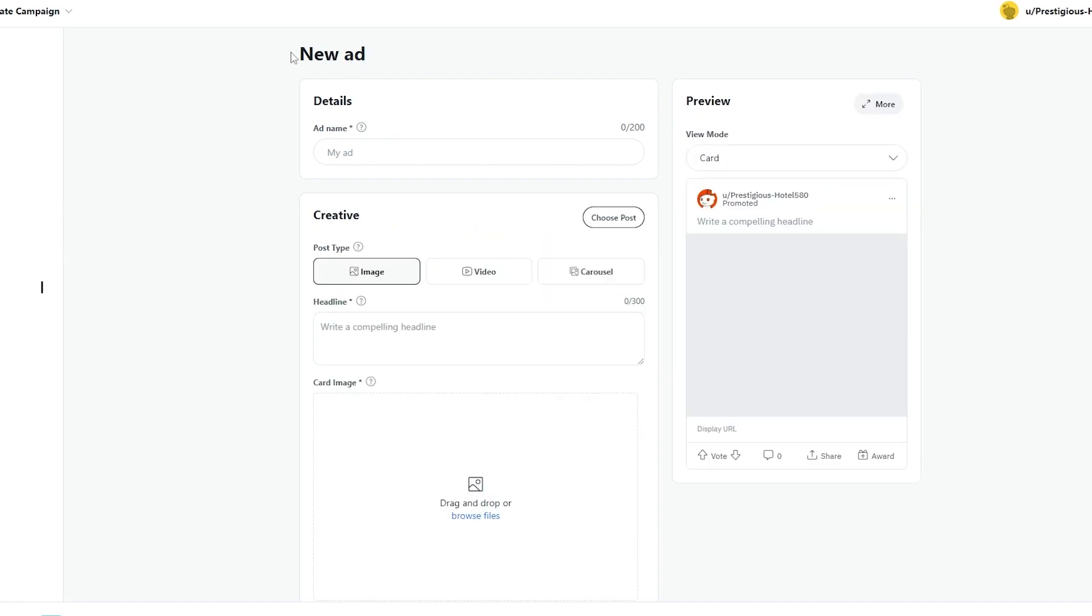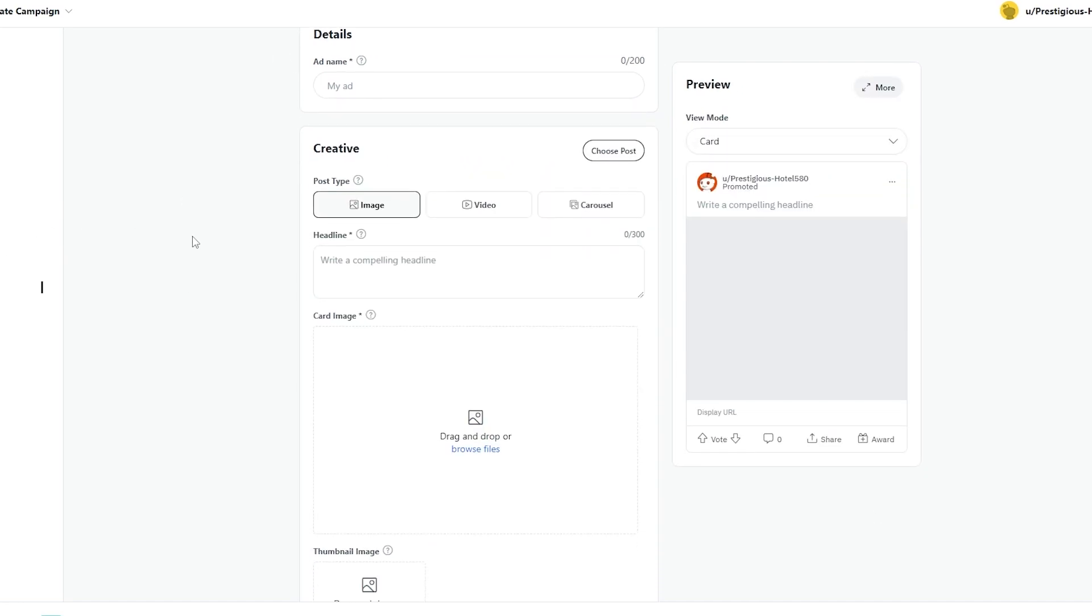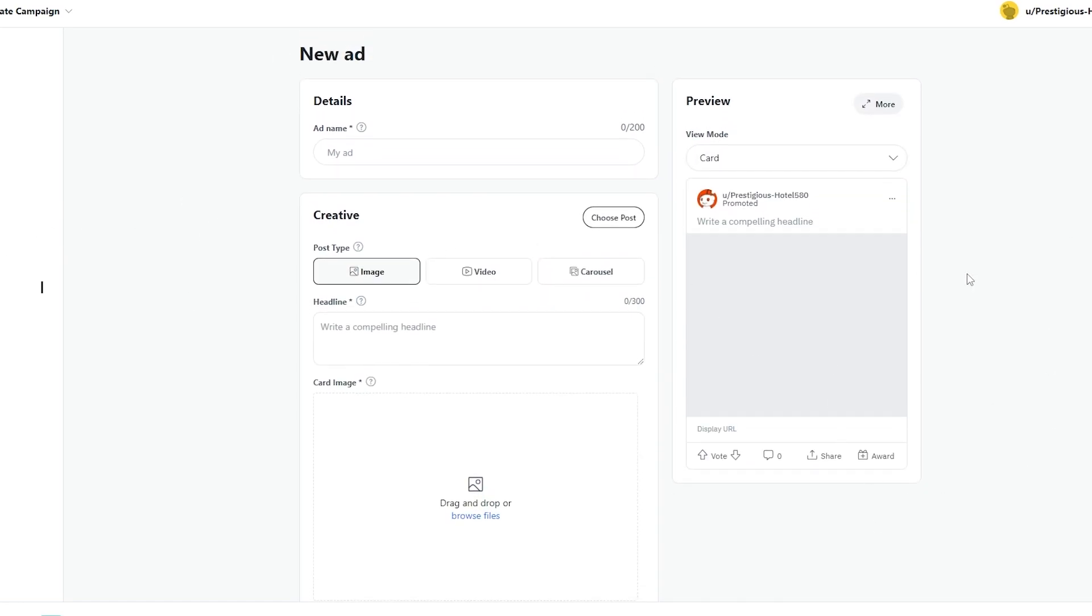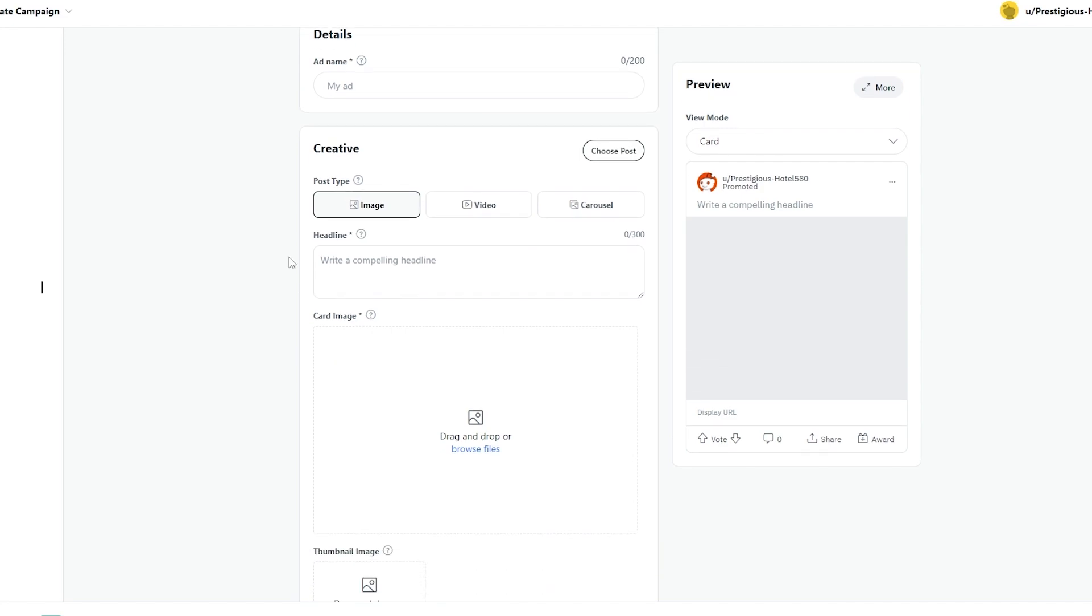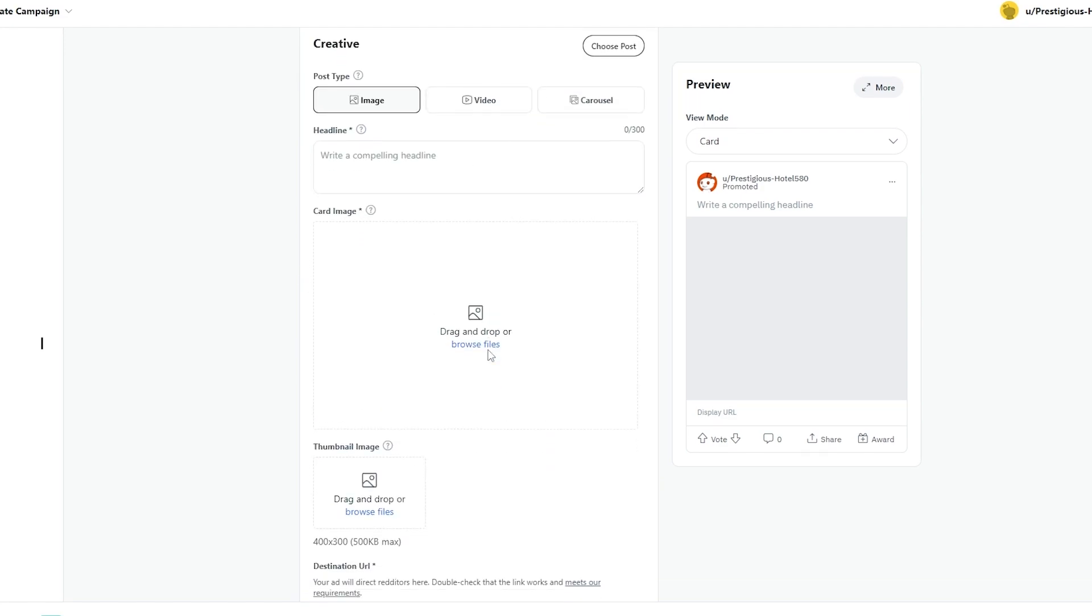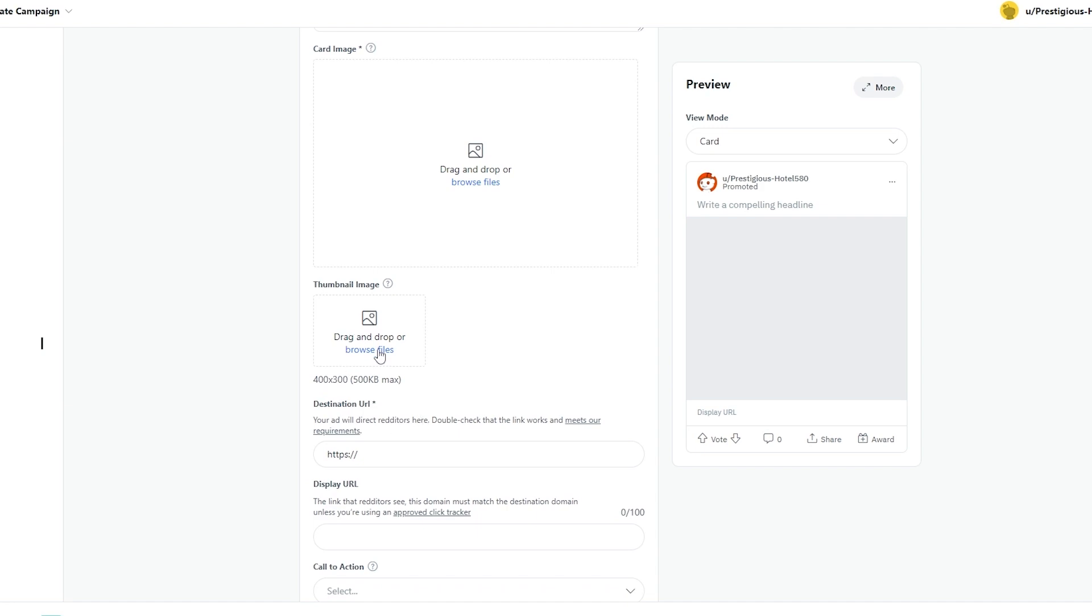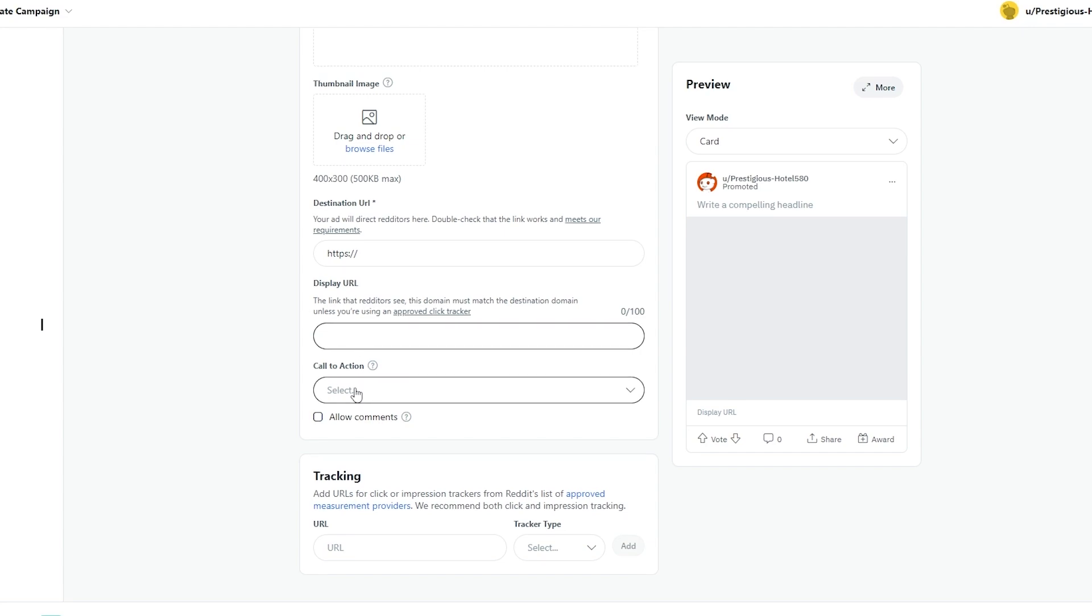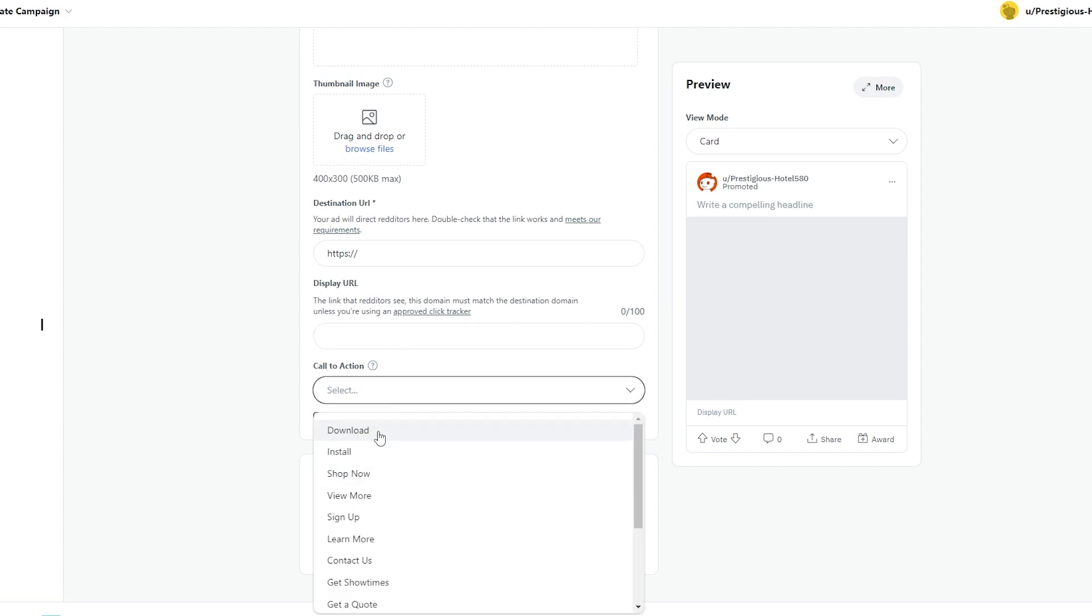Next, you will create your ad. So over here is going to be a visualization of your ads. You can go with an image, video or carousel. You can write a headline, a compelling headline. You can add an image or video. Then you can select a thumbnail and you can also add a destination URL so that when people click on your ad, they will be taken to that URL, which is going to be your website.